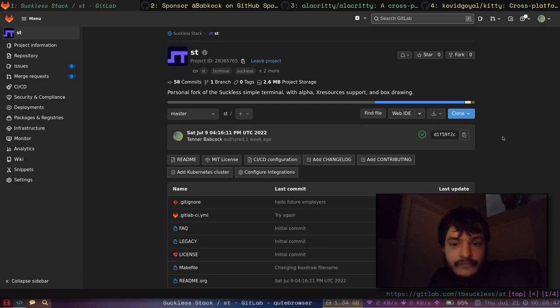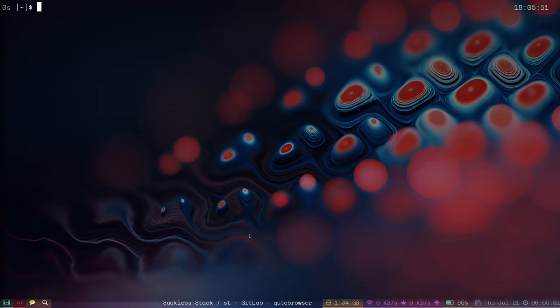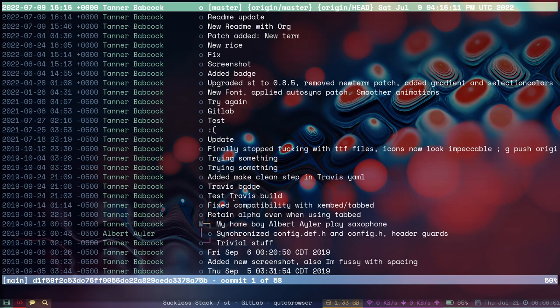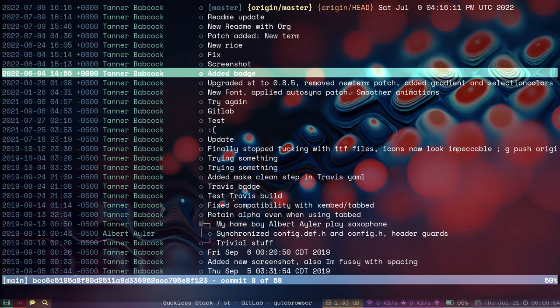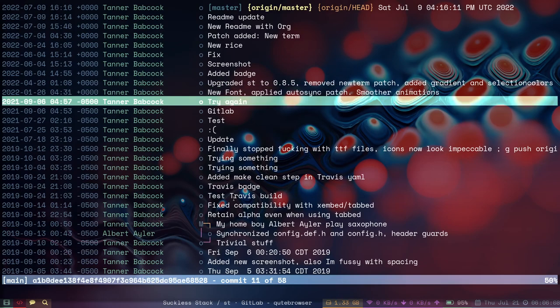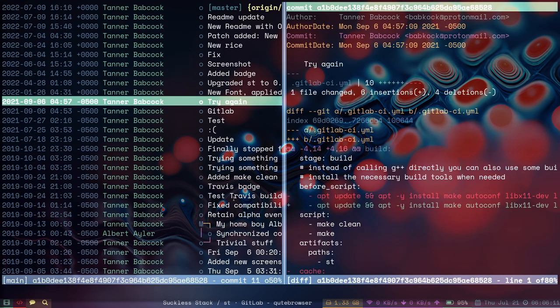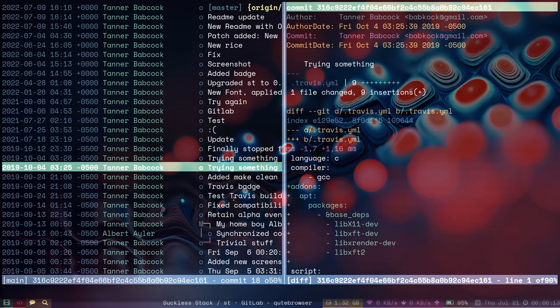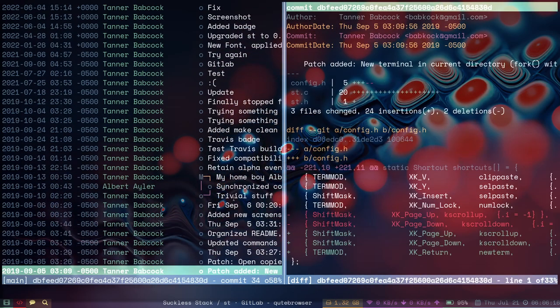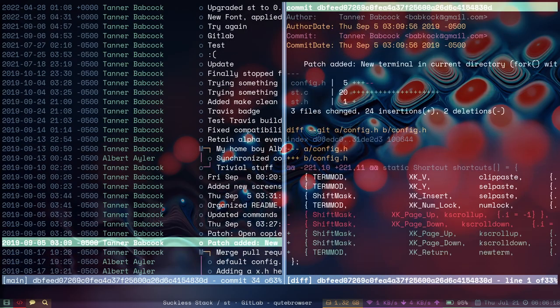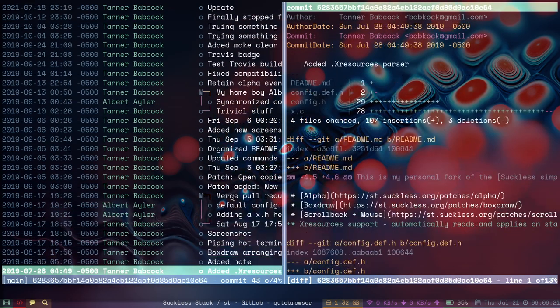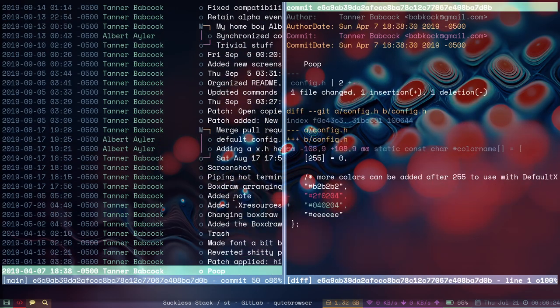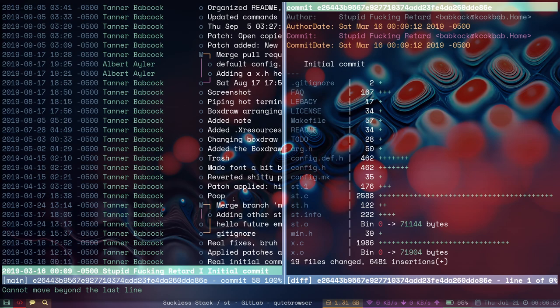So what does ST actually look like? Well this is ST right here. It doesn't look like much. I could go to my repository, look at these commits. Here are some of the patches I've applied. I've updated ST. There are quite a few commits going back to 2019 or so.